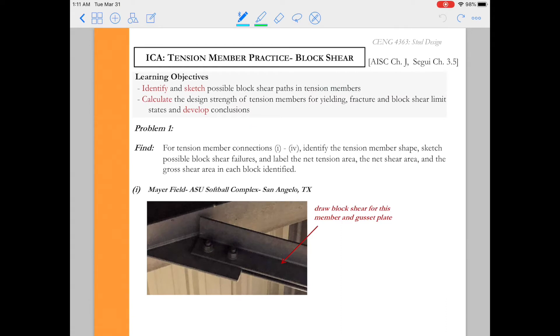Now let's get to drawing some possible failure blocks for the block shear limit state on real world members. I suggest you go ahead and give these four connections a try on your own and then come back to this video if you have questions or if you want to check your answers.